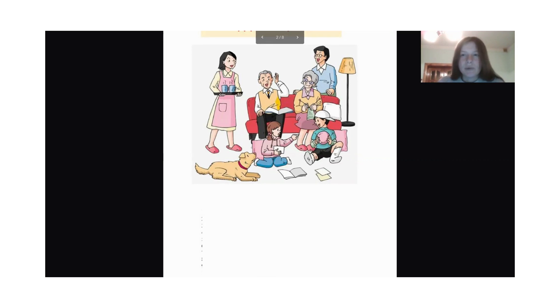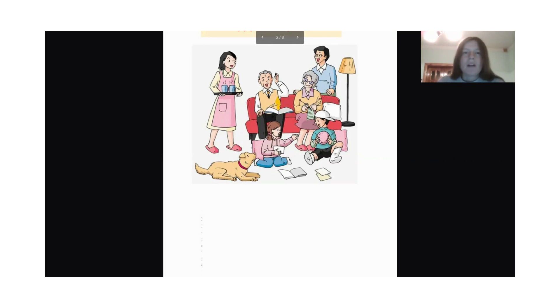And what is mom carrying? The mom is carrying two cups of tea.